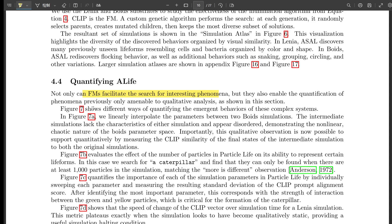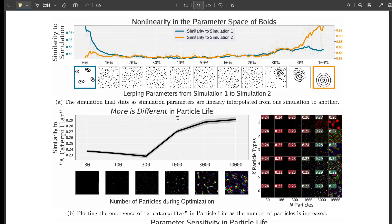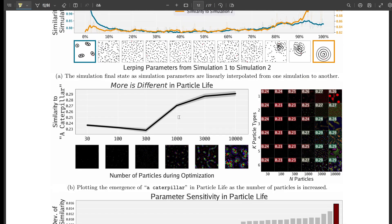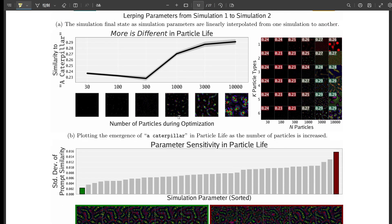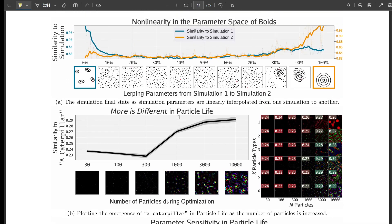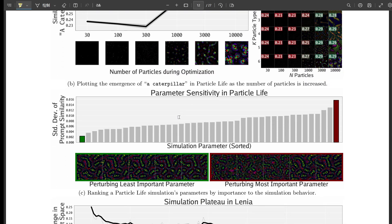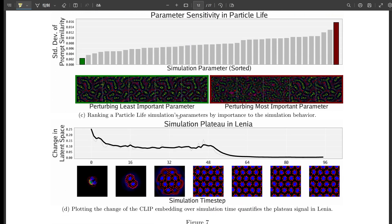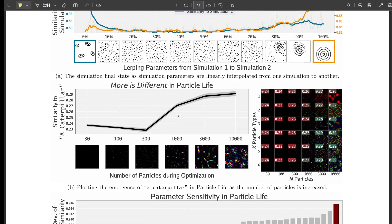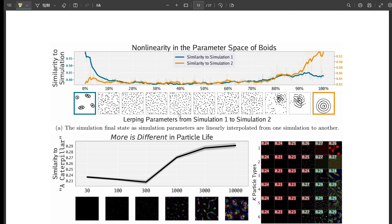You mentioned flocking behavior — boids. They used ASAL to search for new and unexpected flocking patterns in boids simulations and were able to find patterns that had never been observed before — patterns that emerged from the complex interactions between the individual boids. It's uncovering these hidden corners of the boids universe, revealing emergent behaviors that were always there but we just couldn't see them.